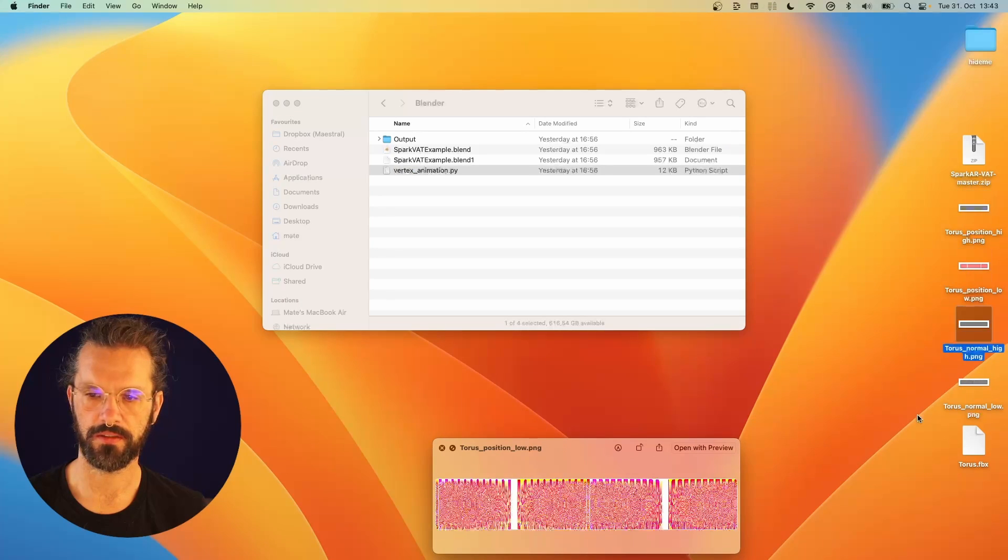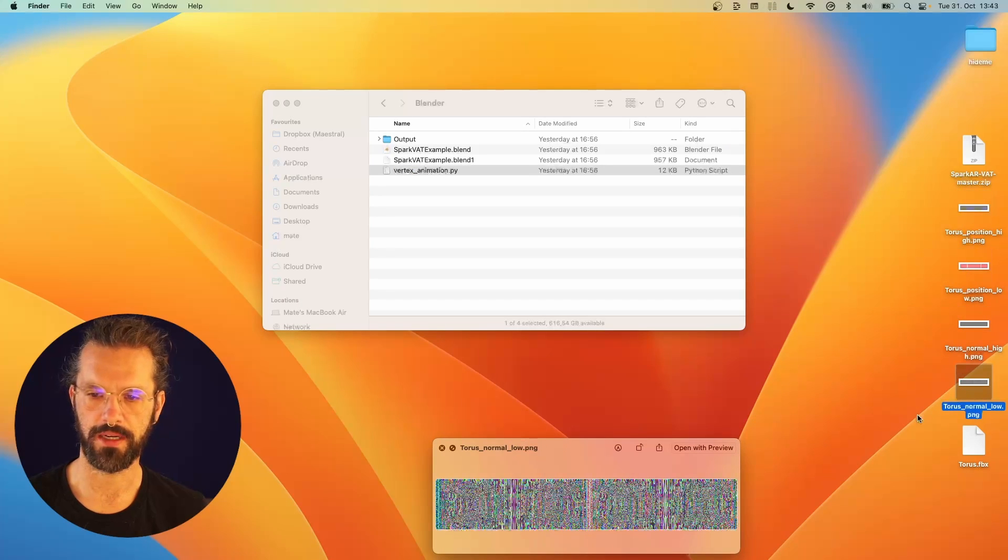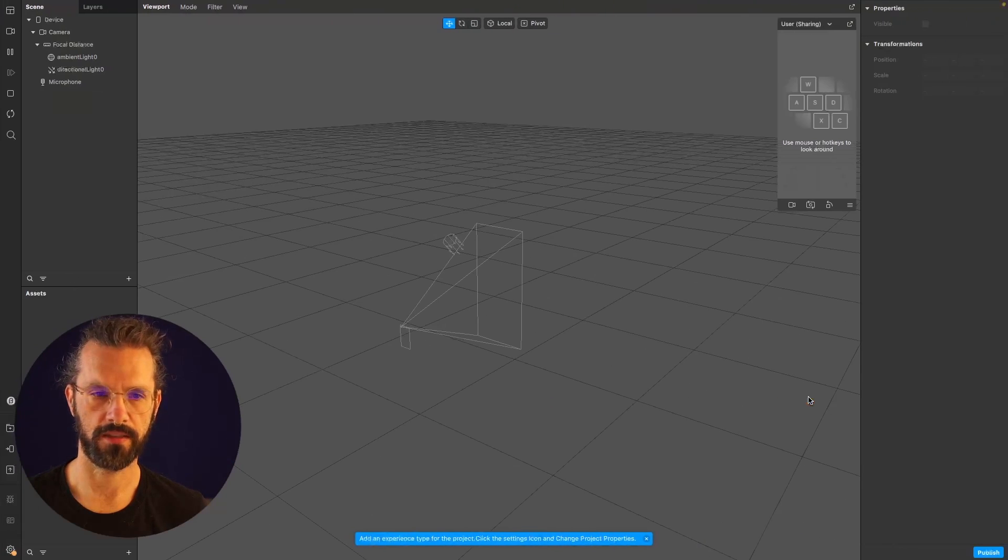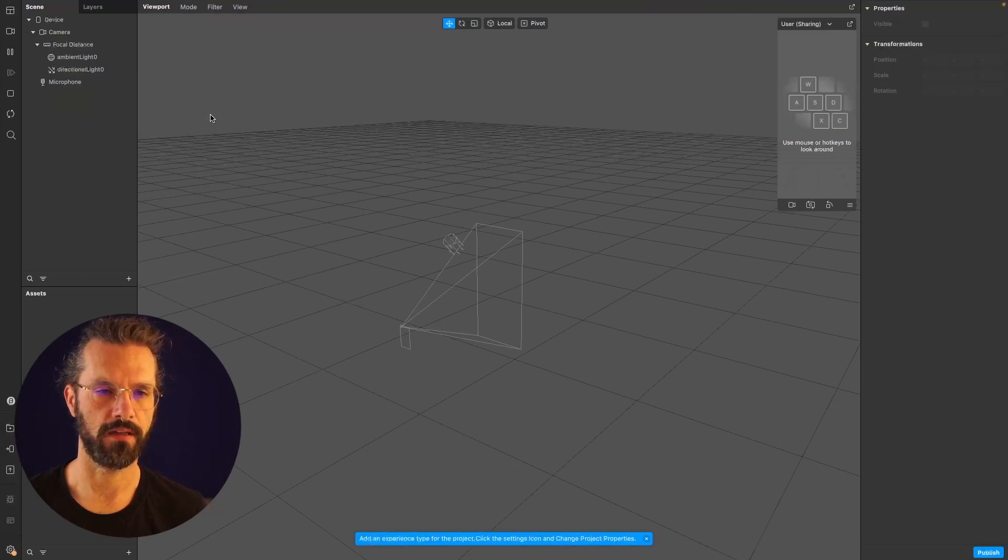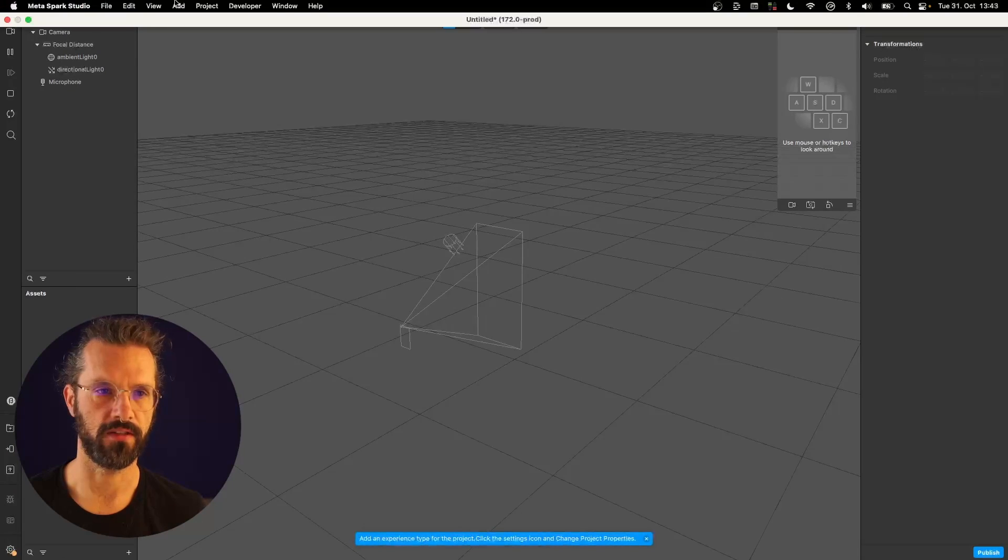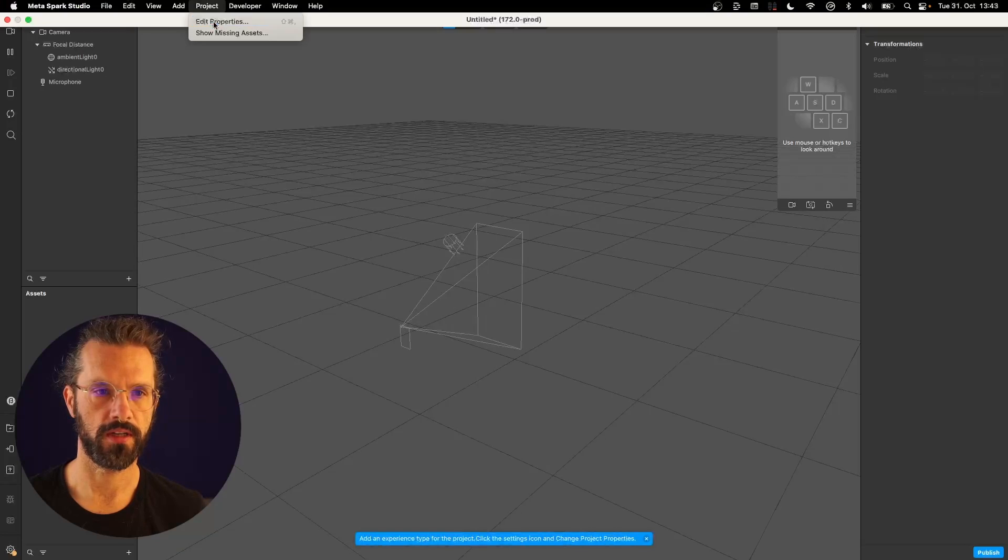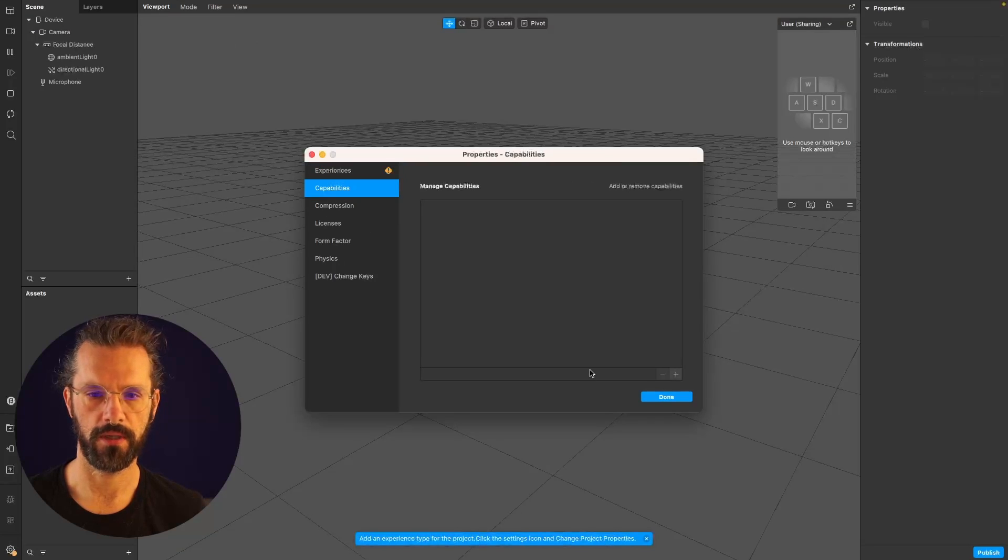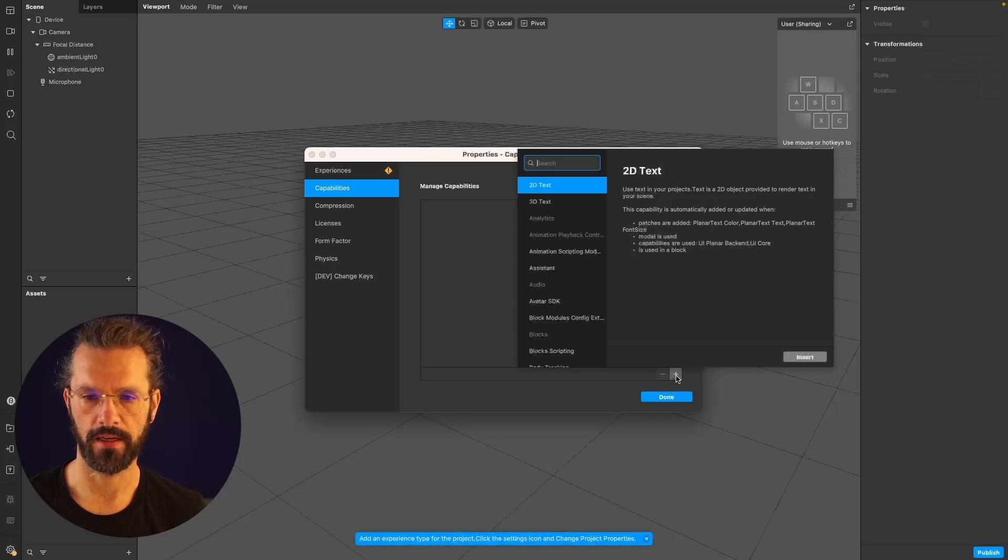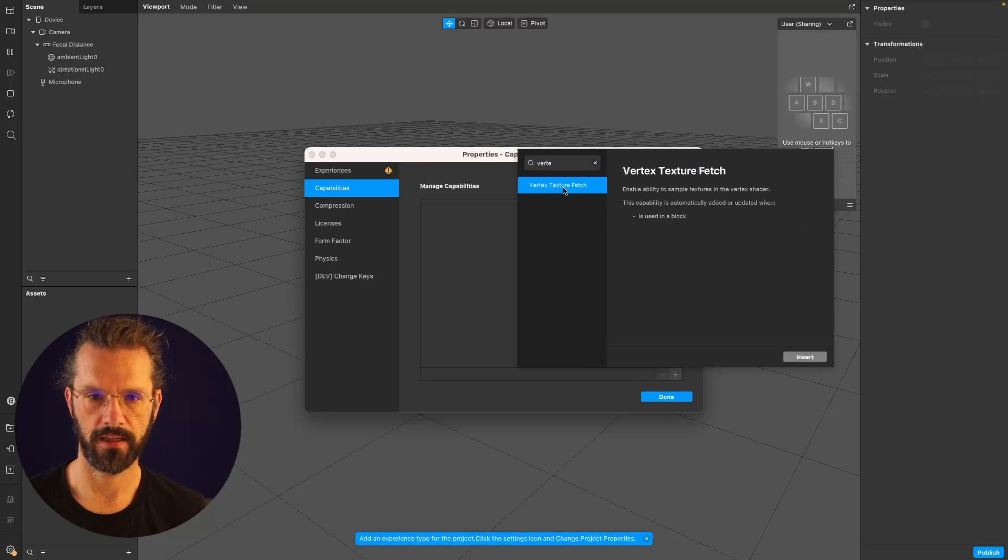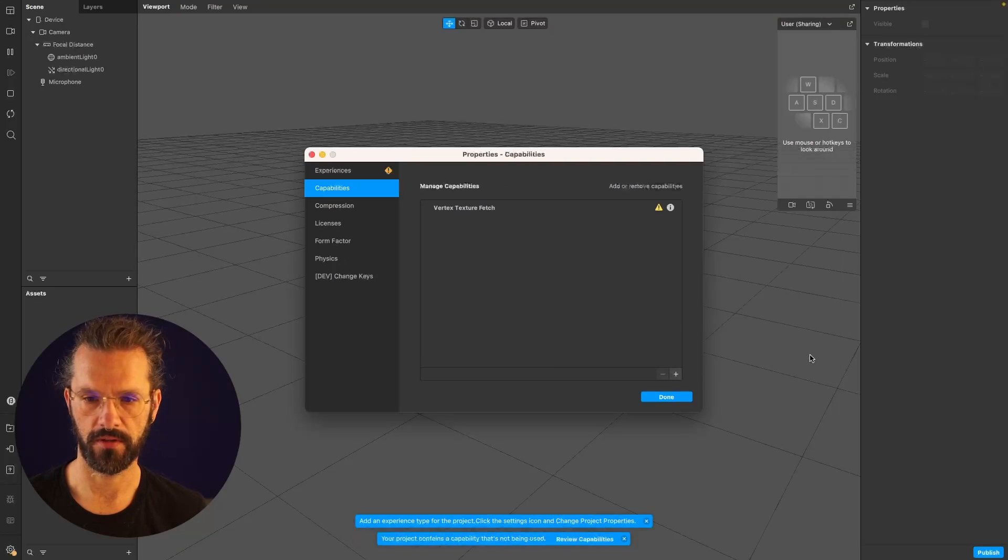Let's look at the Spark side of things. Here I am in Spark, and the one thing we have to do first is set up vertex texture fetch. I'm going to go to Project, Edit Properties, Capabilities, and add Vertex Texture Fetch.